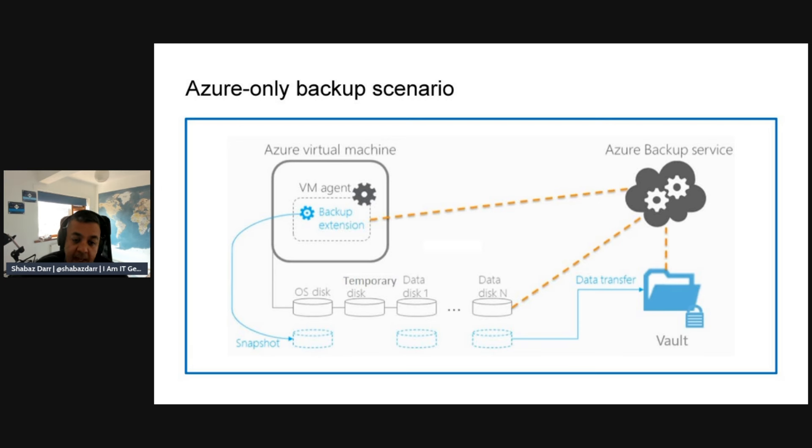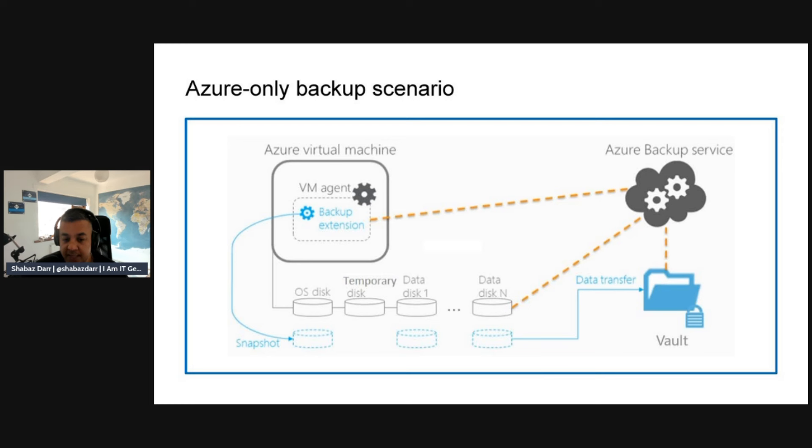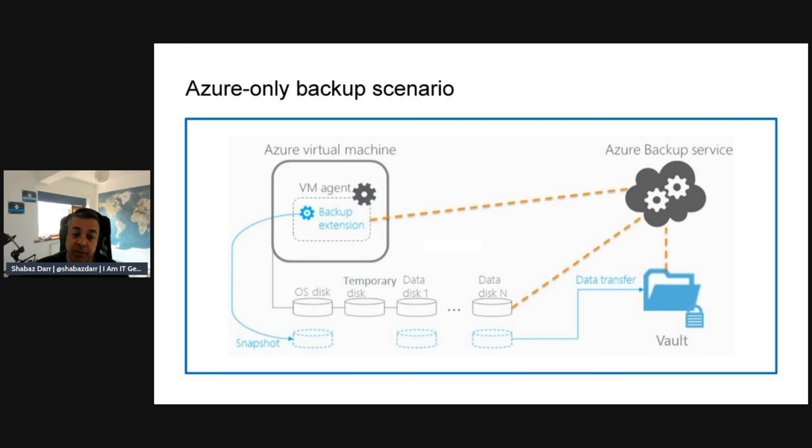From an Azure-only backup scenario, you've got the backup service which you assign a vault. That then links into your virtual machine using a VM agent like a backup extension. From that, you can back up your OS disk, temporary disk, or data disk. It takes a snapshot of those disks and transfers that into your vault, which has storage at the back end. All that vault back end storage is managed by Microsoft. You just need to configure the policies and what you want to snapshot.